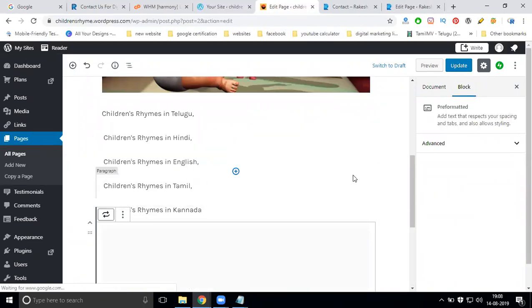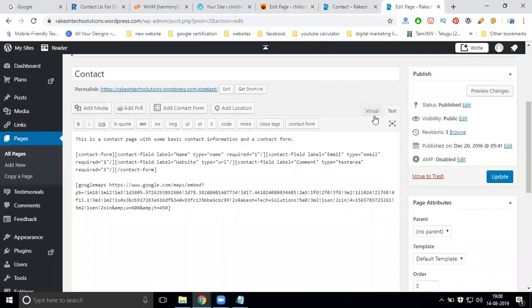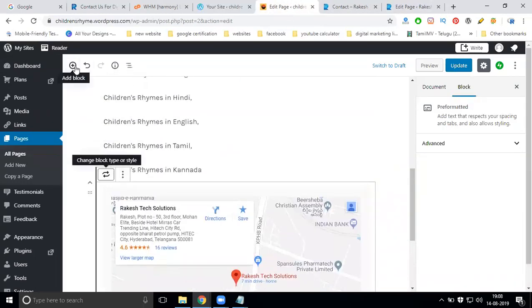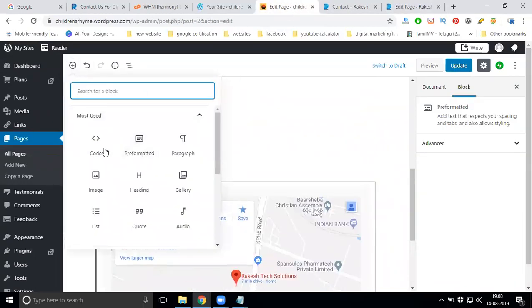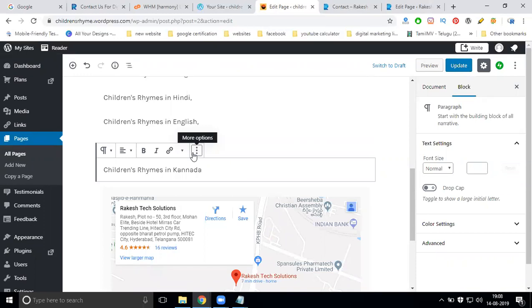The new scenario has a code option. Older themes use visual and text options. After you place the code, click preview or update. This is how you add mapping to a WordPress website. Premium and free websites are the same. Based on the theme, the code placement will vary.